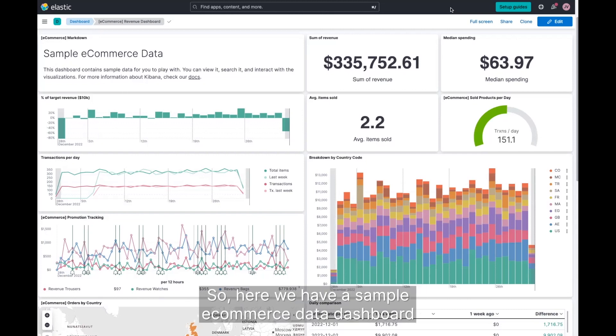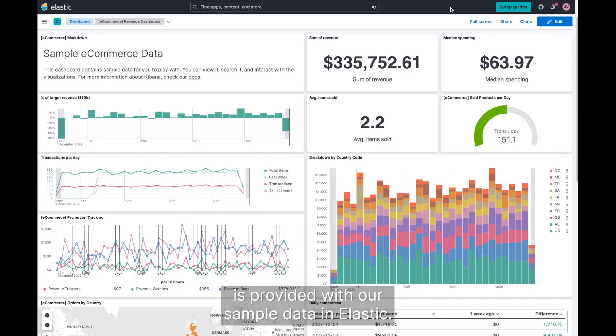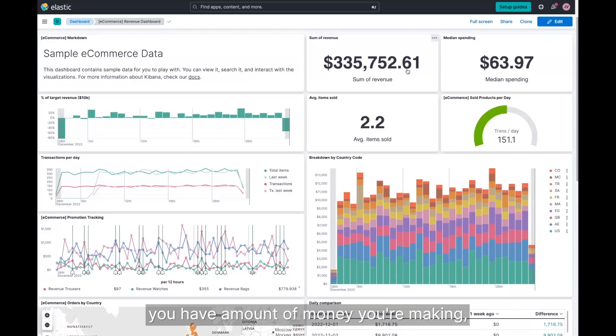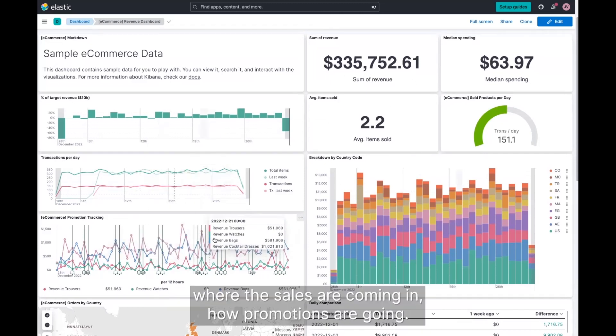So here we have a sample e-commerce data dashboard. It's provided with our sample data in Elastic. And it's a kind of standard e-commerce dashboard. You have amount of money you're making, where the sales are coming in,